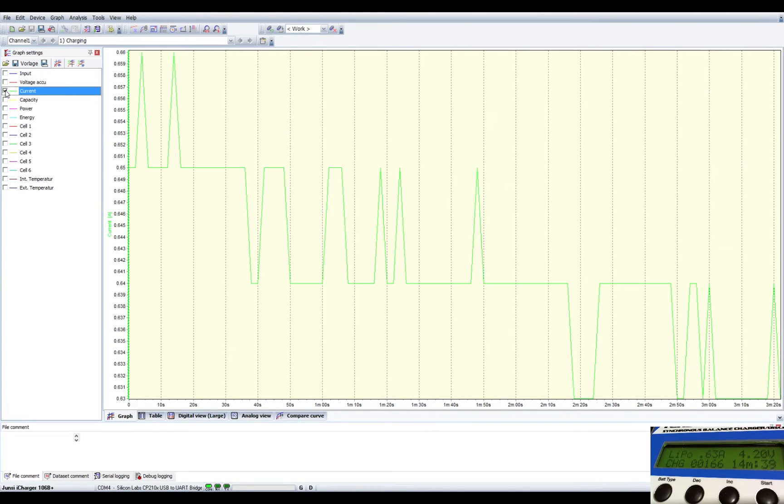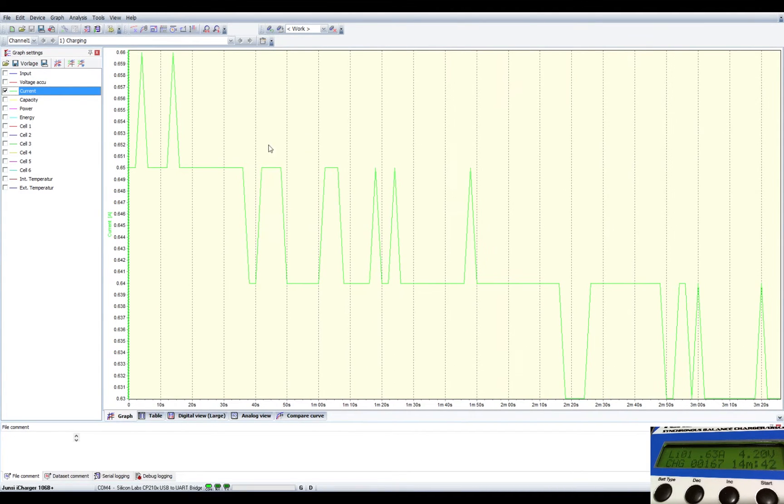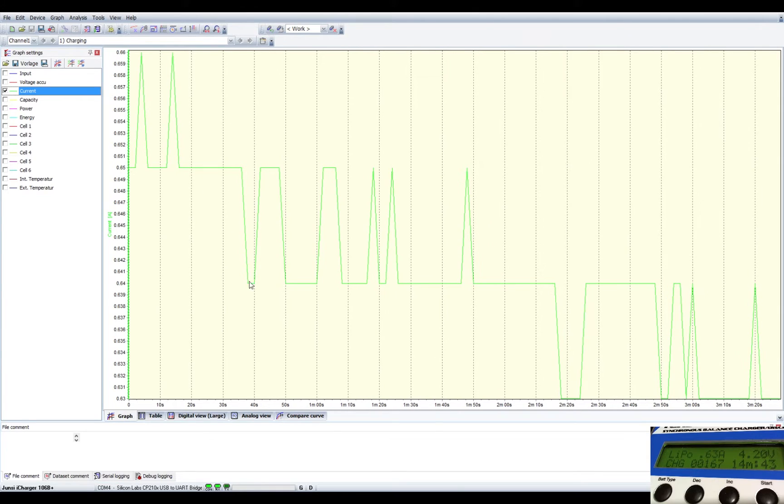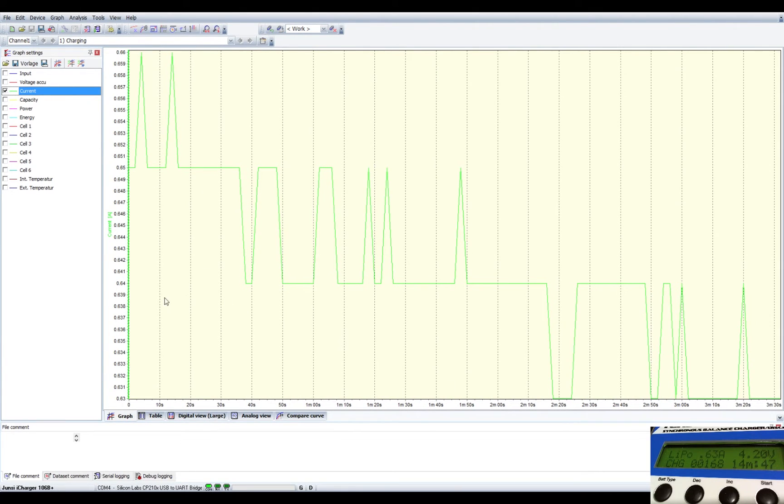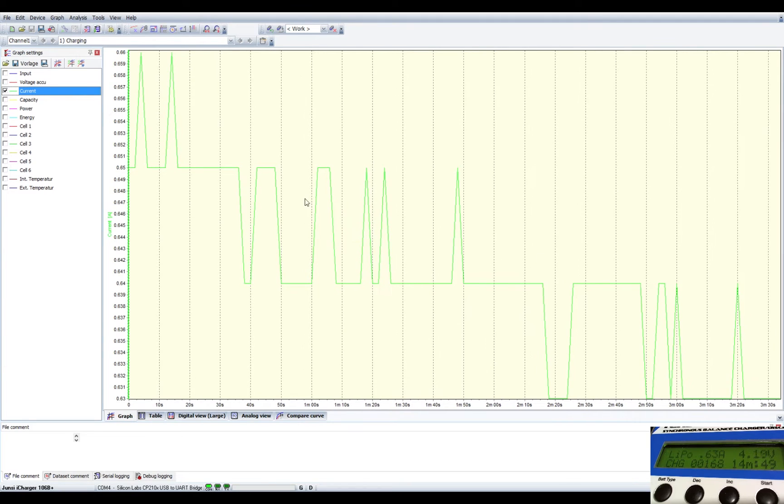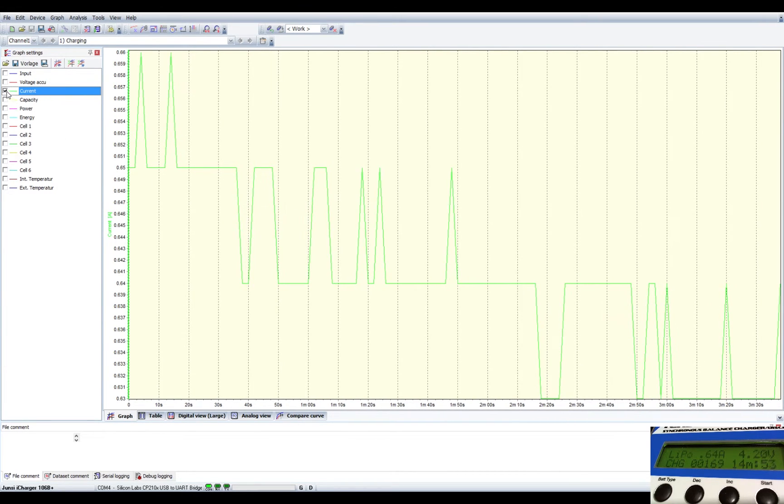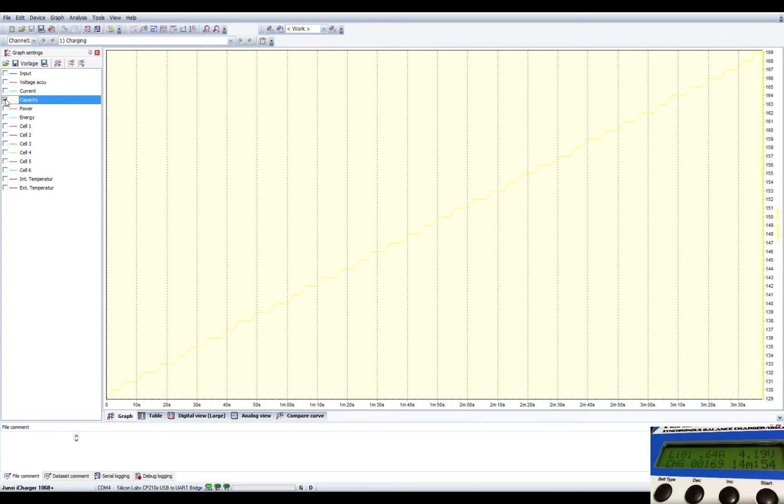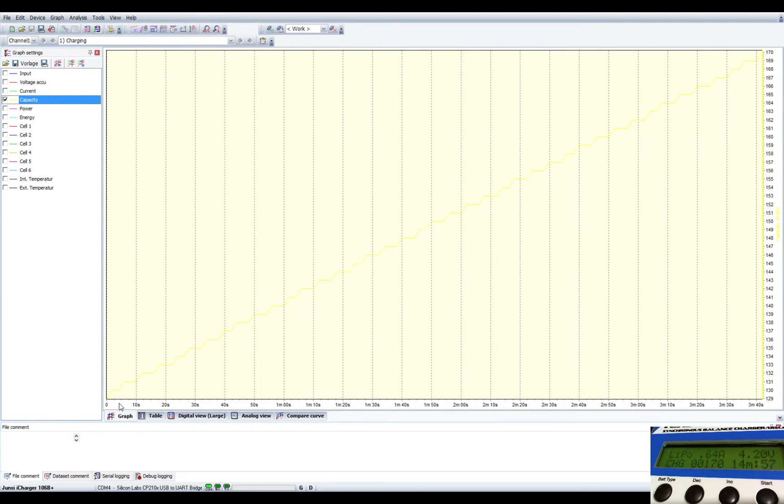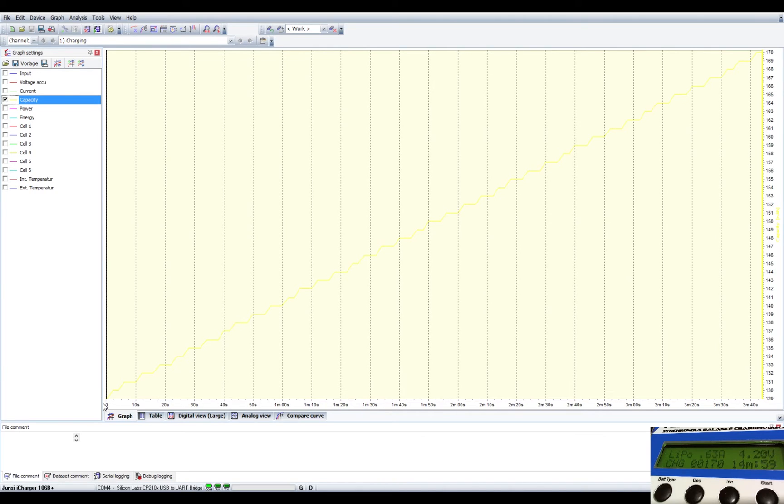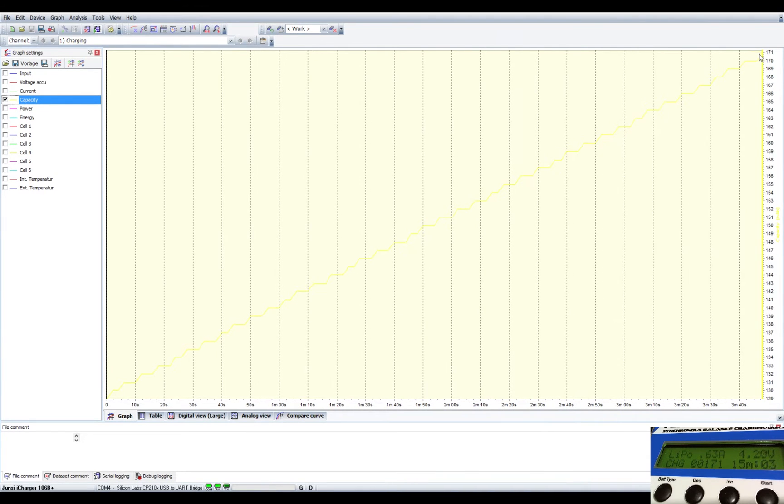The current is the current that it's using to charge the battery, so right now you can see it's hovering anywhere between 0.6 and 0.4, so it's actually dropped since we started. It started at 0.8, now it's dropped to 0.6. The capacity so far, we started at zero assumably, and then now we're at 170 milliamp hours.